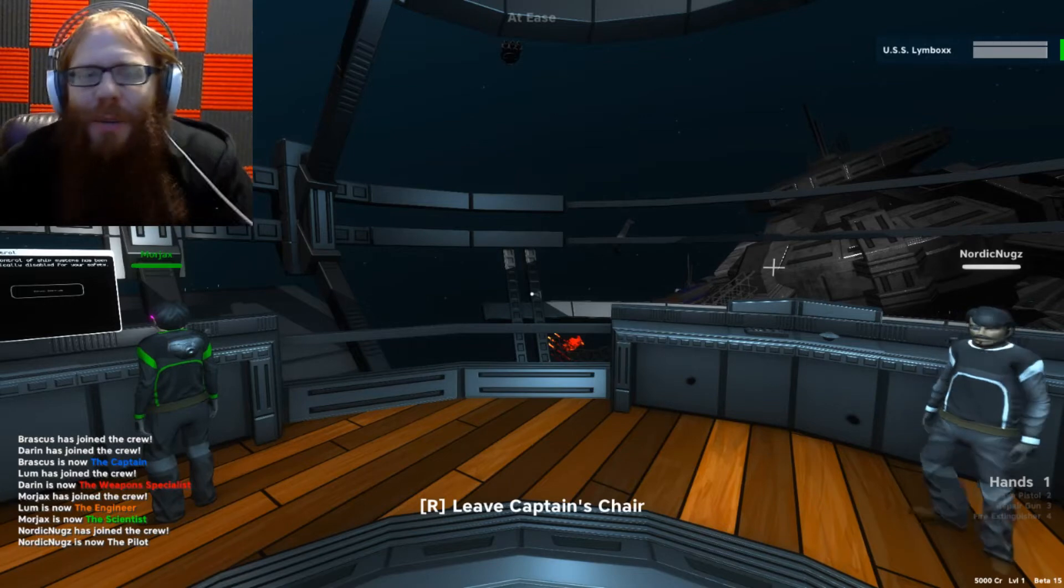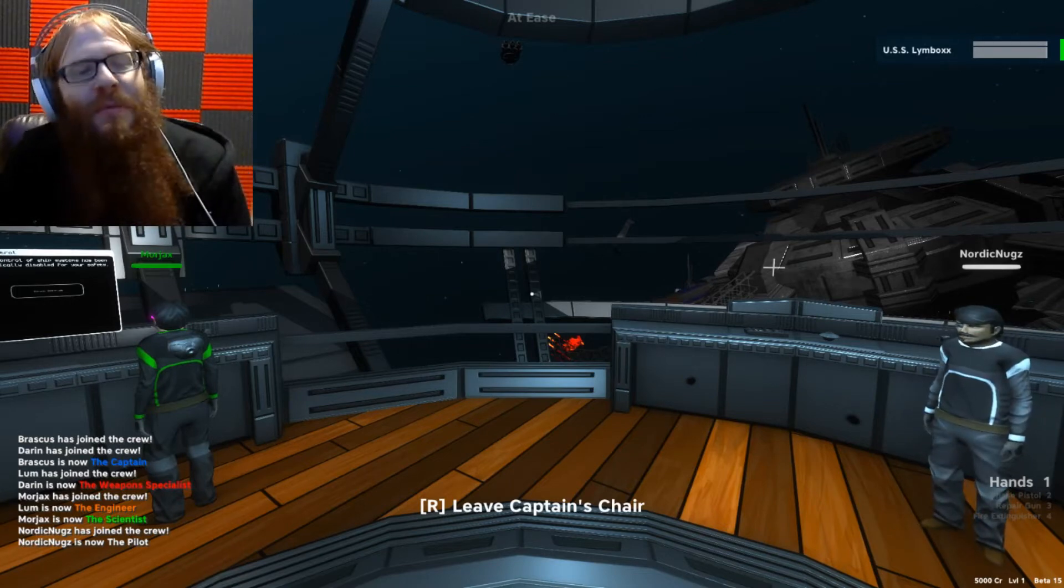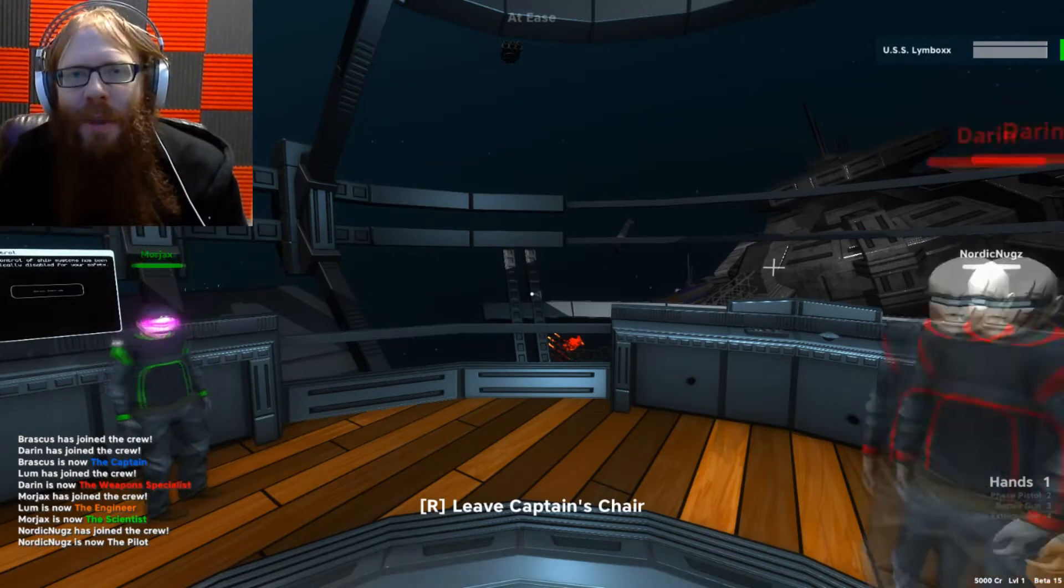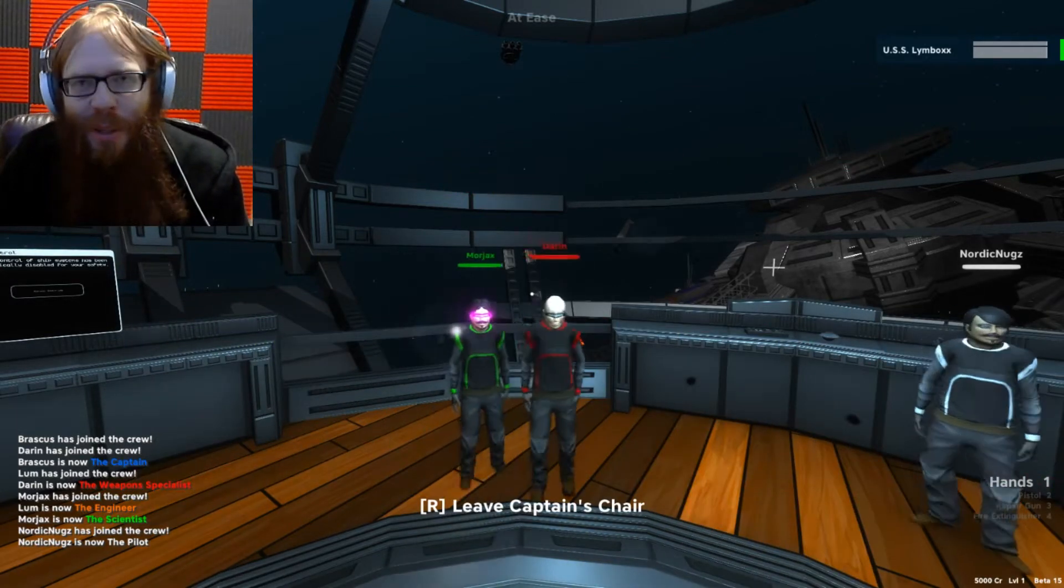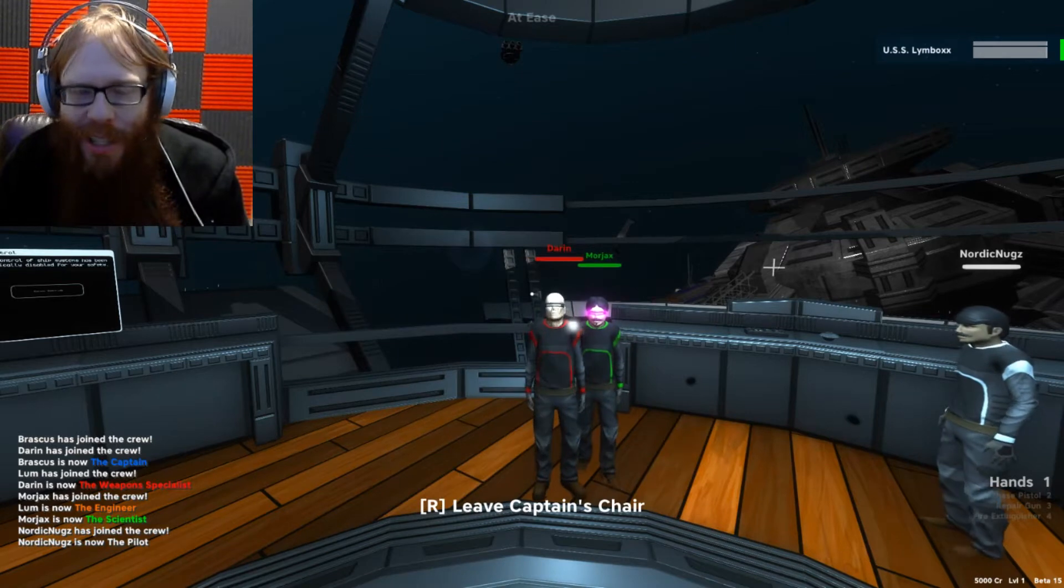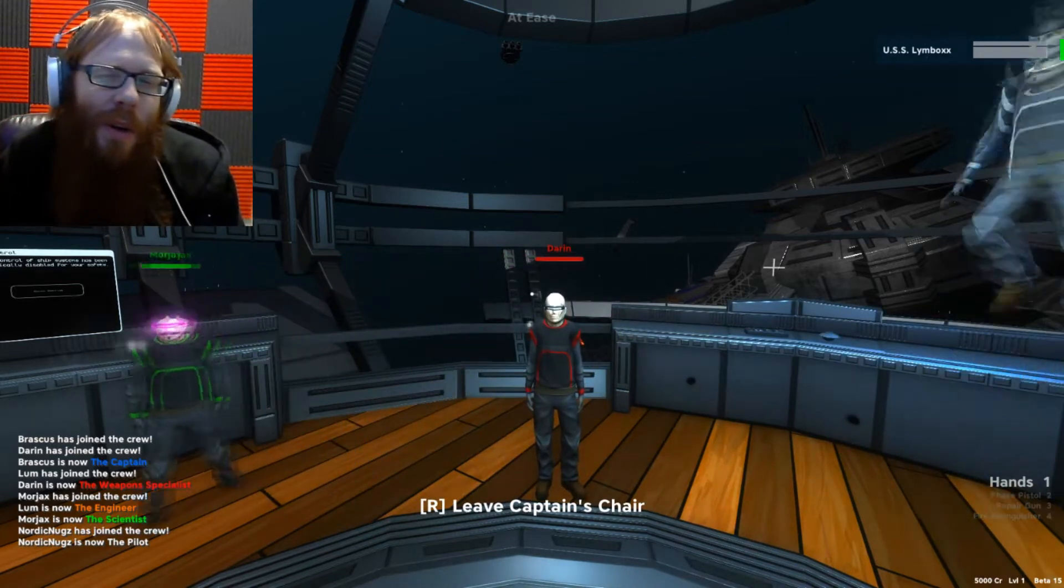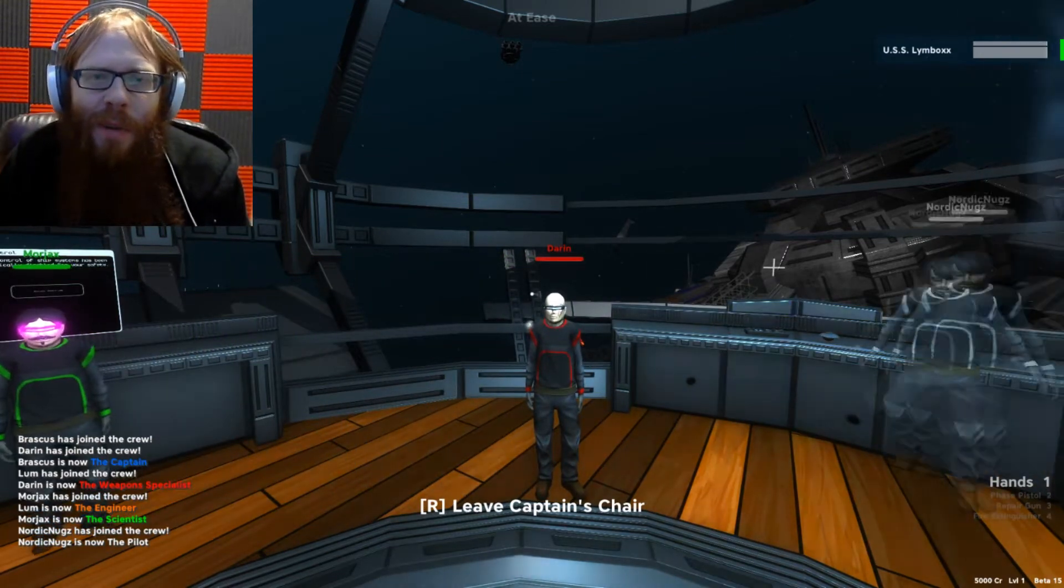What's up everybody, my name is Braskus and I'm very excited to say that we are finally back for more Pulsar the Lost Colony. Now there have been a few changes we want to make you aware of.